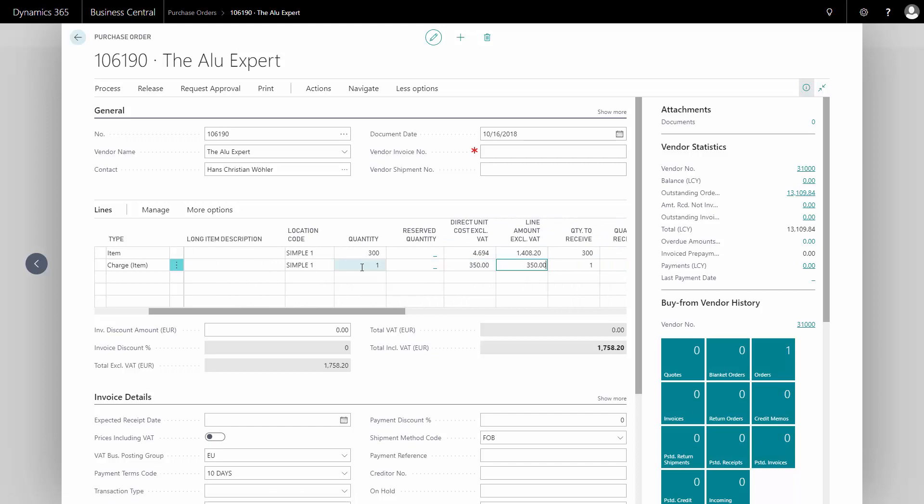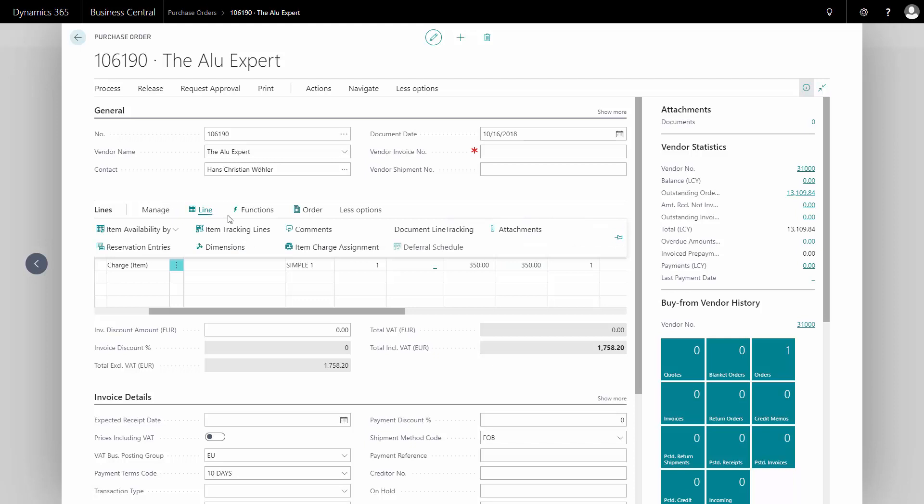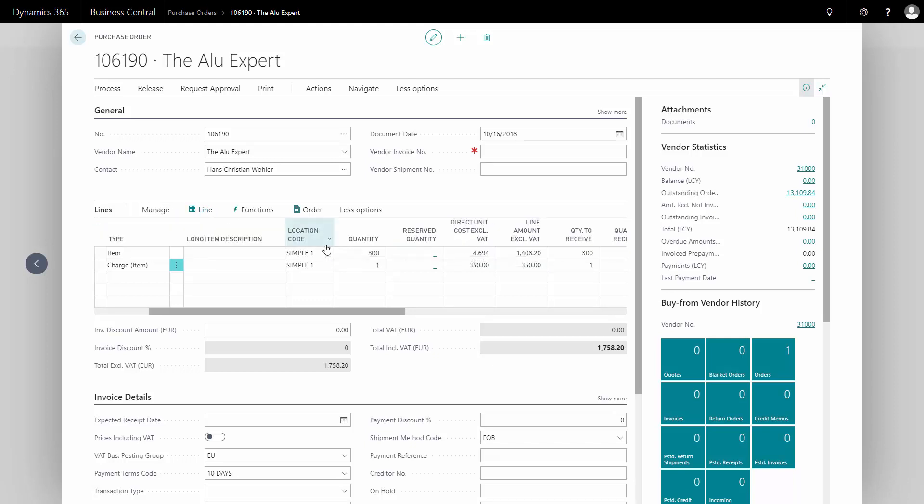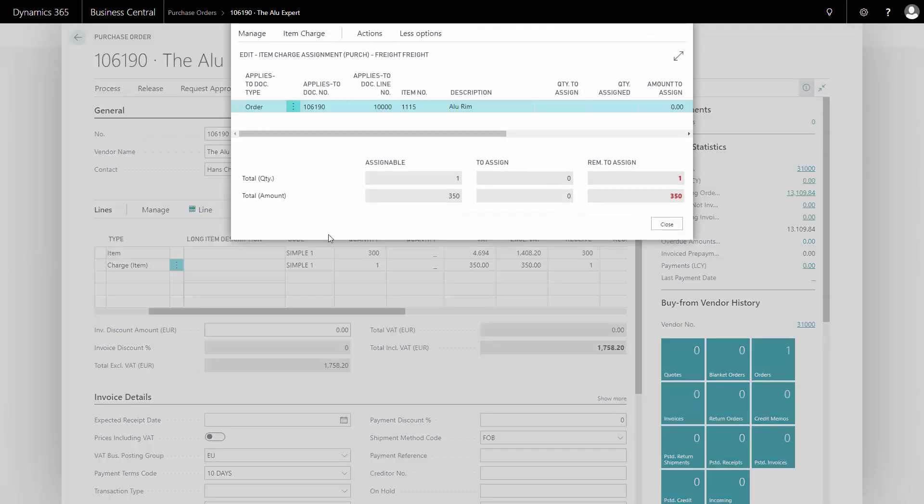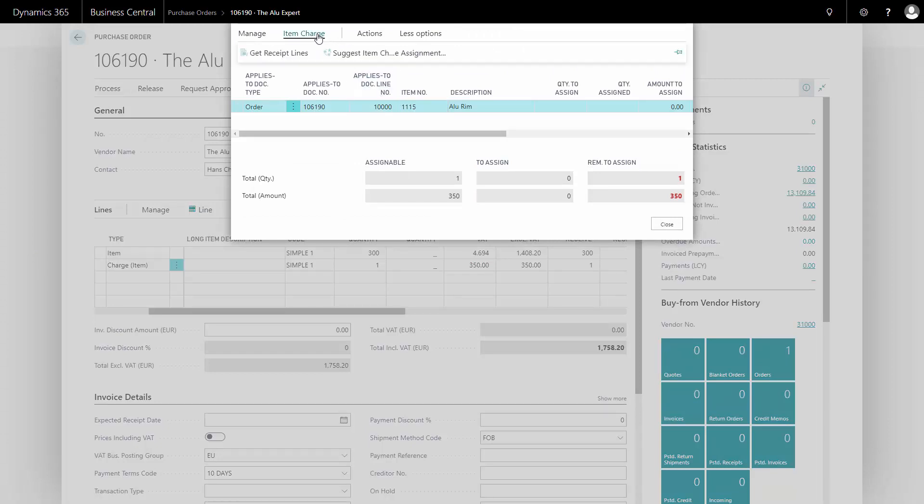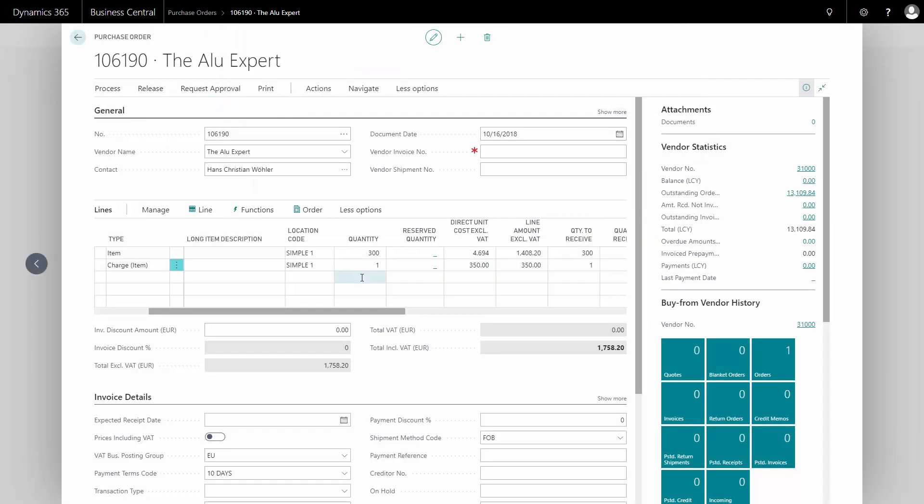What I need to do now, either now or when the invoice comes, is to assign the charge item to the item line. I can select more options, then lines, then item charge assignment after being placed on the specific line. In my item charge window, I can suggest item charge, and the charges will be assigned to the item ledger entry that will be created when I post this line.